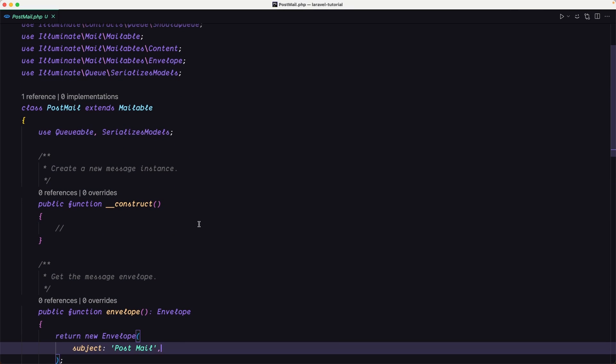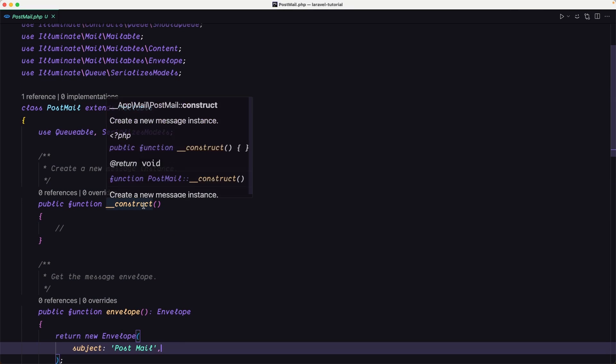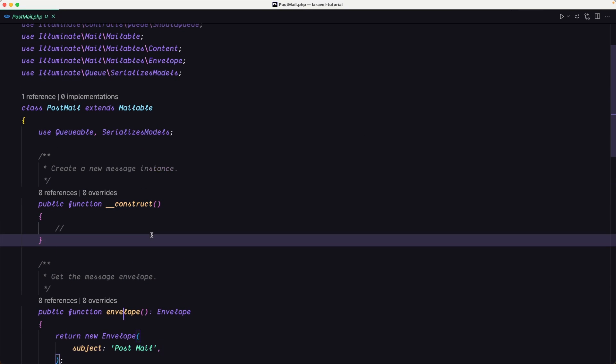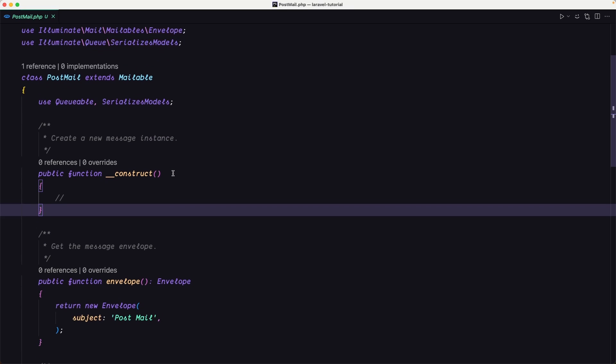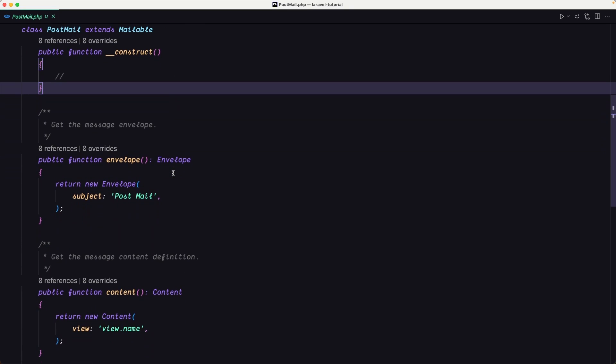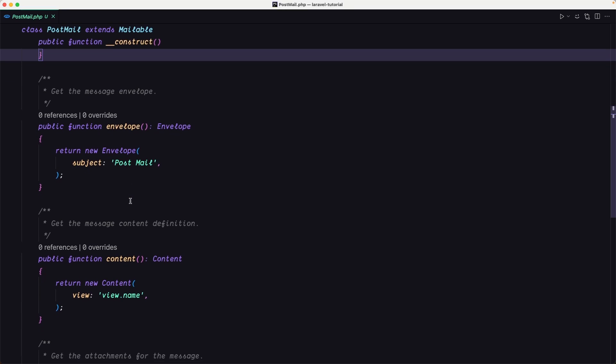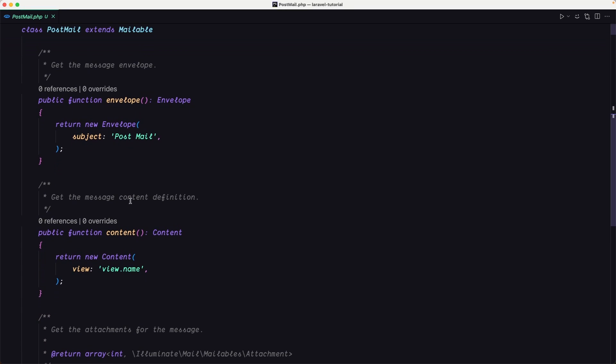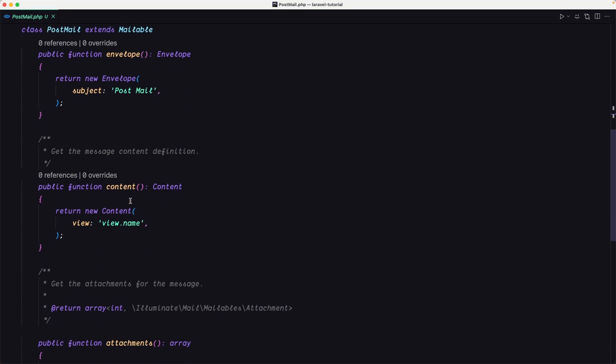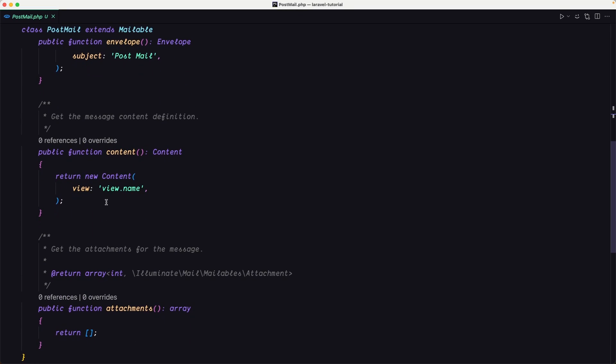So let's open that inside the app mail, the PostMail created. Good, we have here some methods. The construct method creates a new message instance, envelope subject PostMail. We have the content that is going to return the view, we have view name here so we need to create the view name and also the attachments.